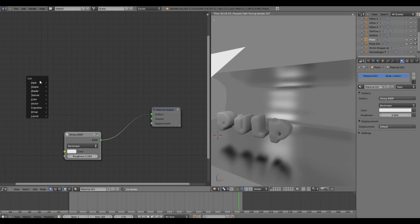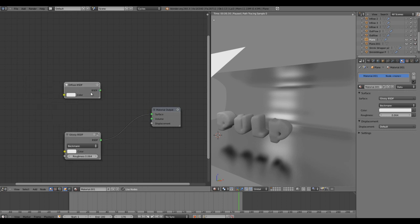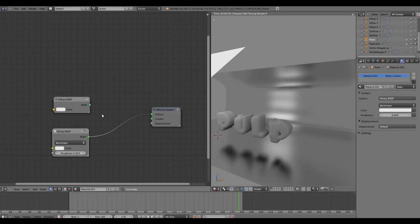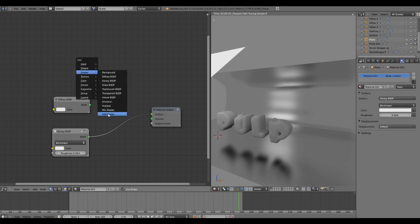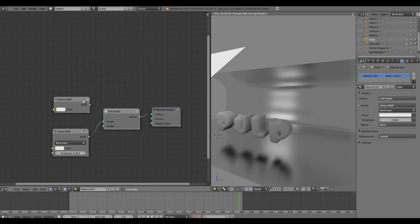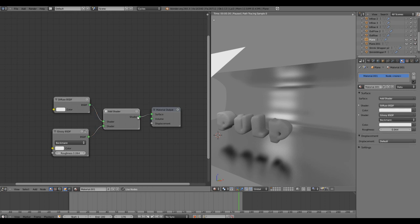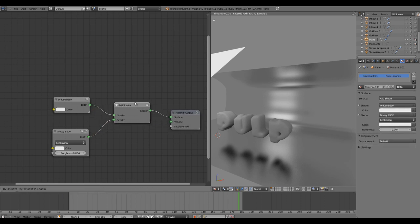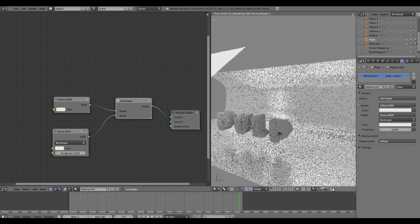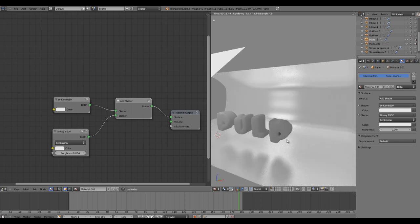In shader I'll get the diffuse BSDF. We have diffuse and we have glossy, and we need to add those together. In shader, click on Add Shader and connect the output to the surface.